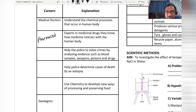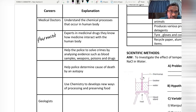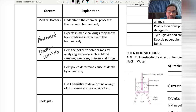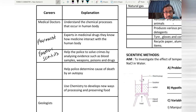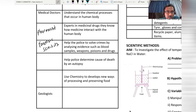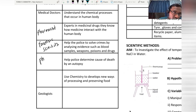The third career helps the police to solve crime by analyzing evidence such as blood samples, weapons, poison, and drugs — this person is known as a forensic scientist. The fourth career helps the police to determine the cause of death by analyzing an autopsy report — this person is known as a pathologist.